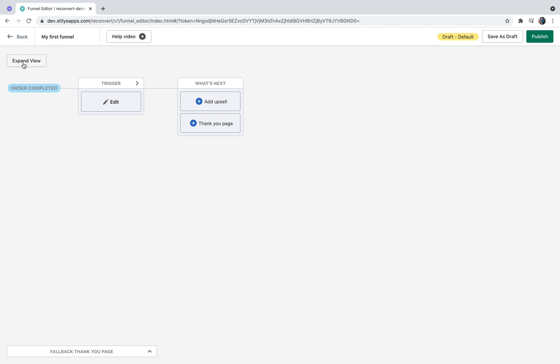Below that you can see the expand view button. We're going to talk about this button very soon. Now let's talk about the funnel itself. The funnel starts when an order is being completed. The next step would be to pick a trigger. A trigger is basically a condition that will decide whether or not to display the offers and thank you pages in this funnel.